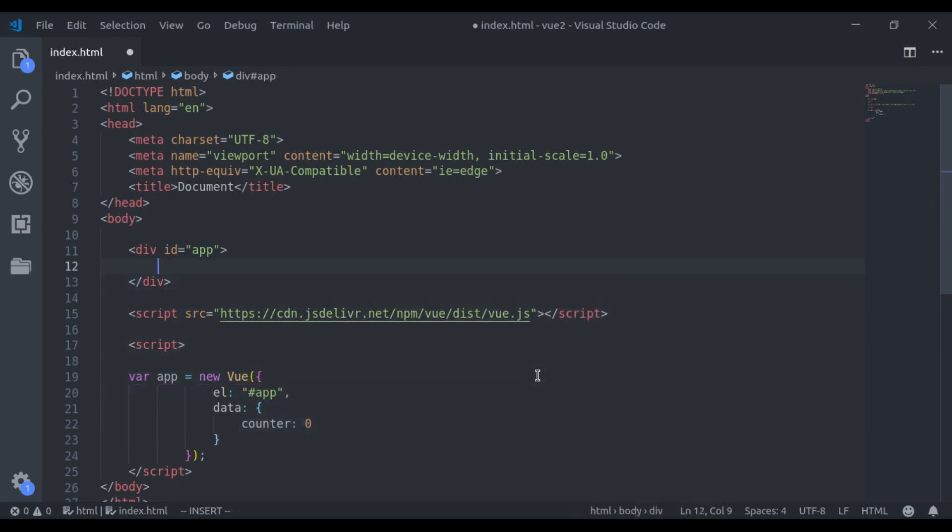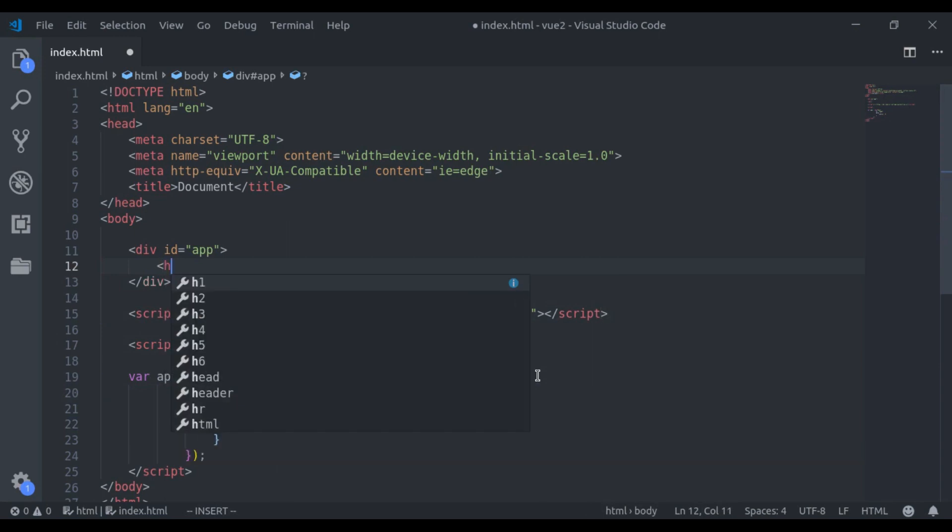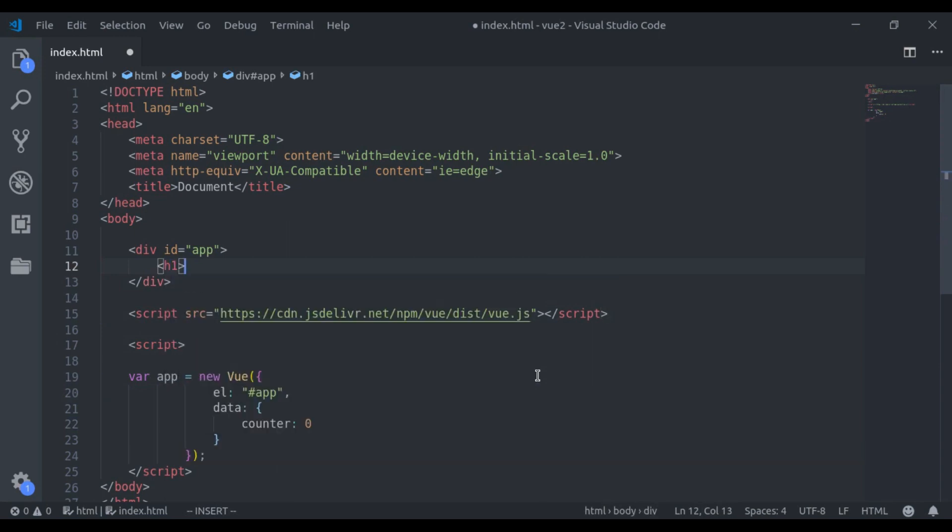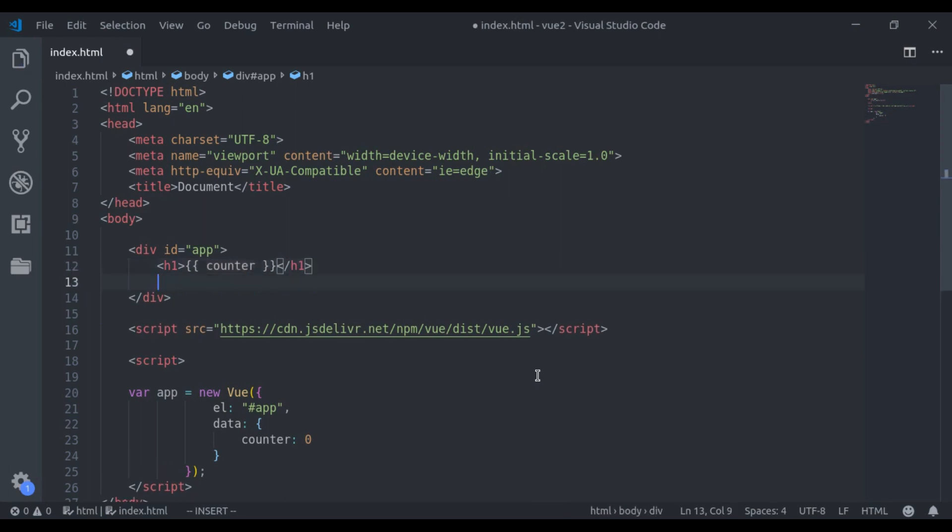And here we print counter in h1 tag. Next, what I want, here I will add a button, and on click that button, we will increment this counter.